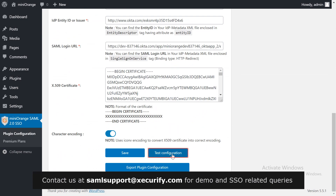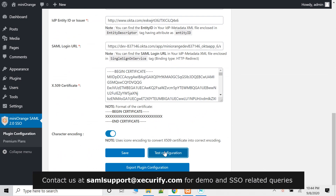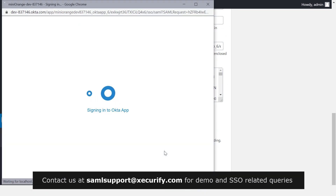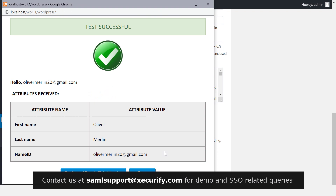Click on Test Configuration. You have successfully configured Okta with your WordPress site.